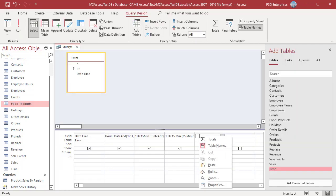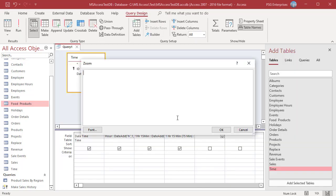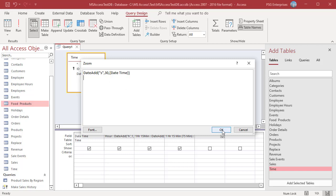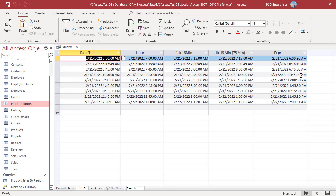To add seconds, use s. To add 30 seconds, use this expression. Pass s as interval and 30 for number. Run the query. 30 seconds are added.